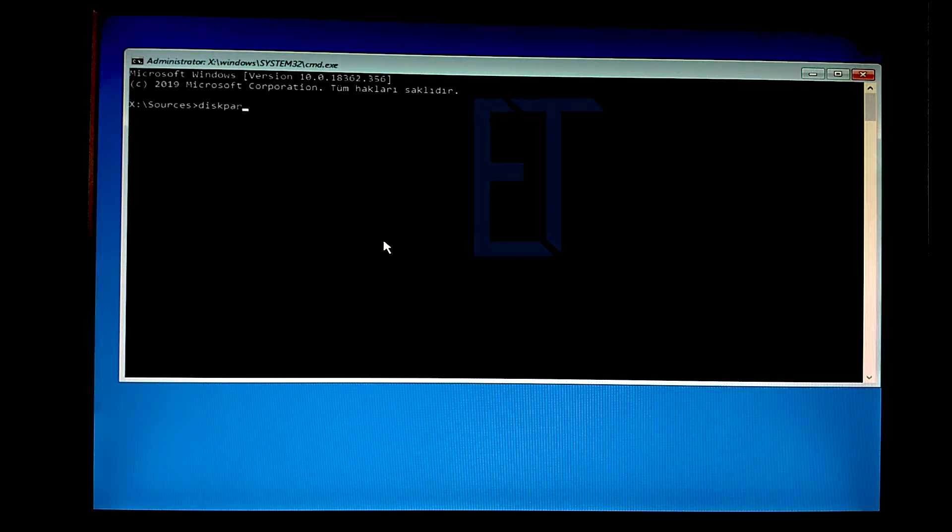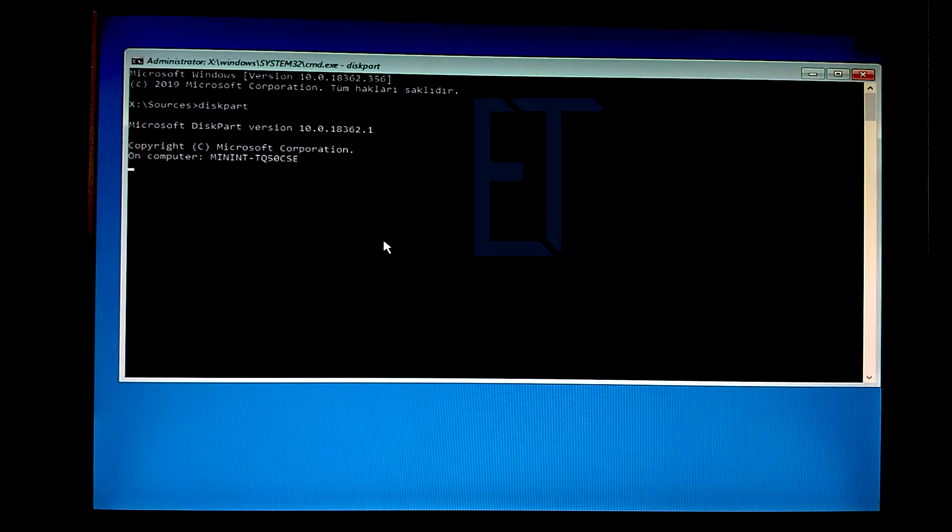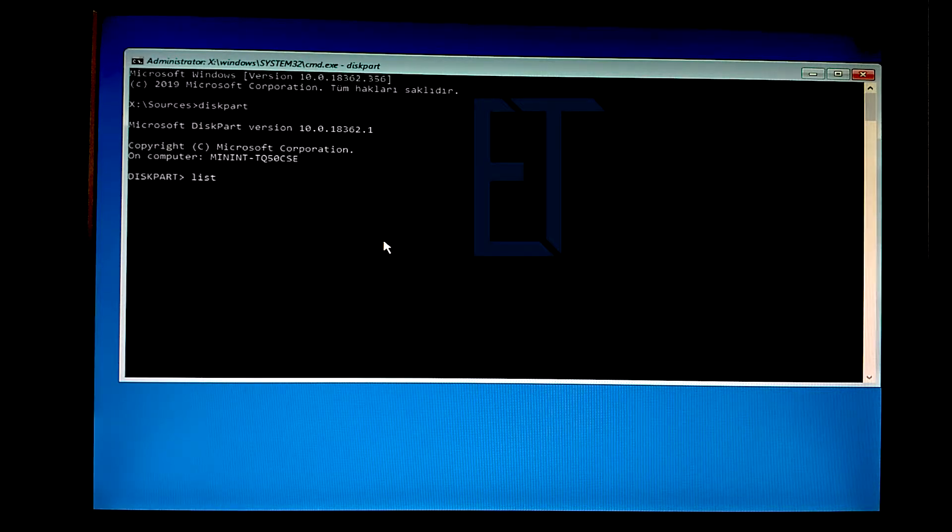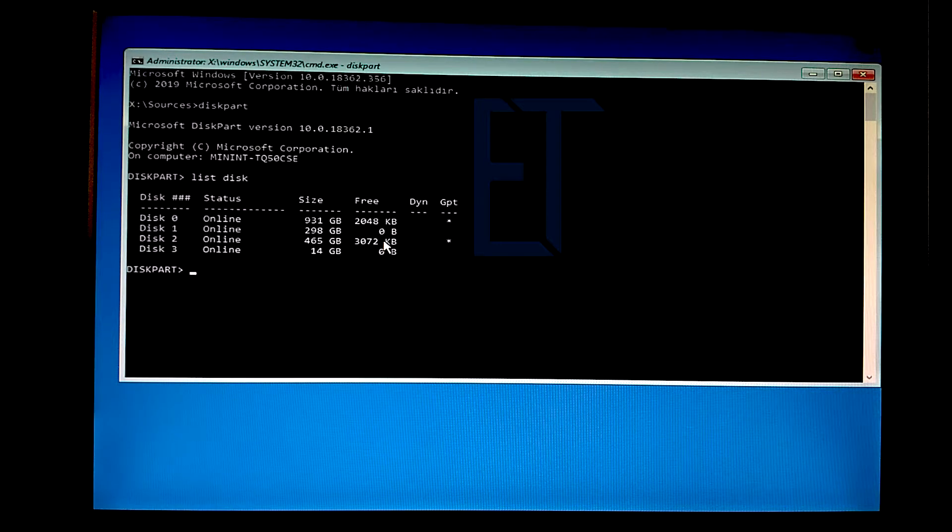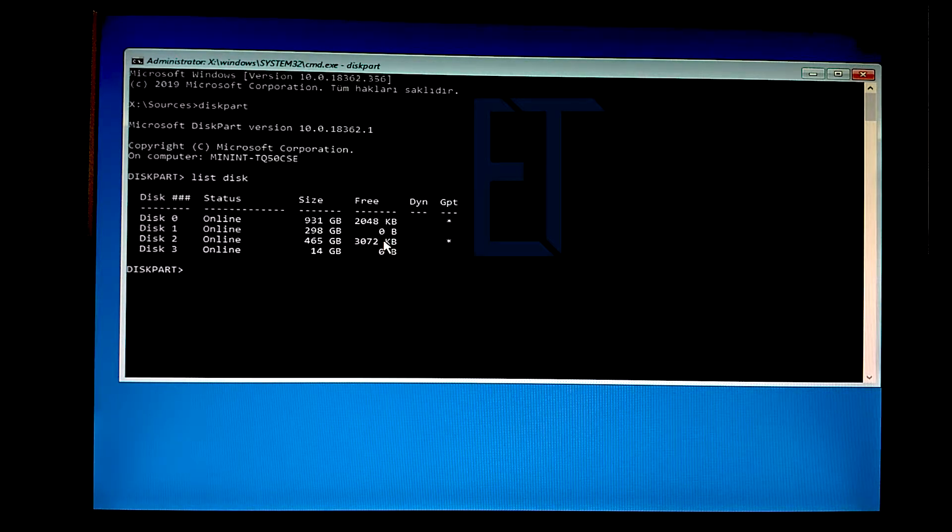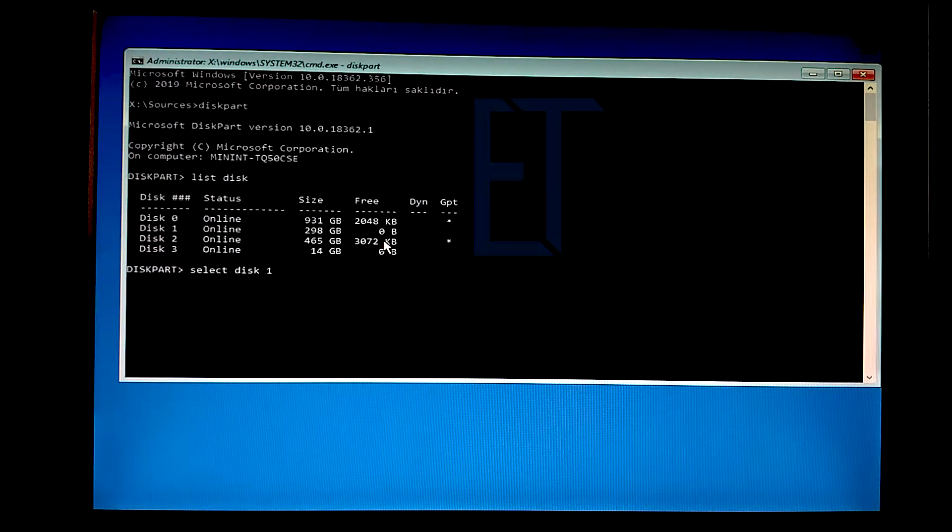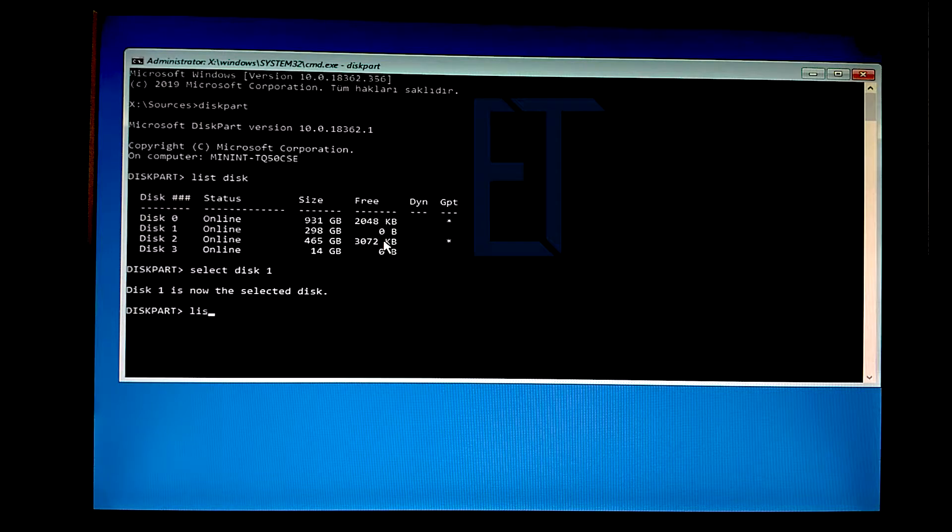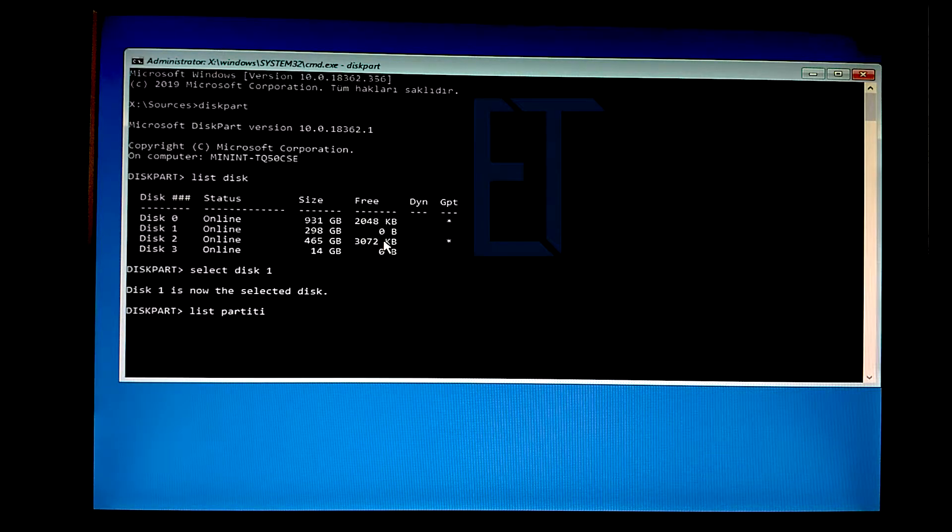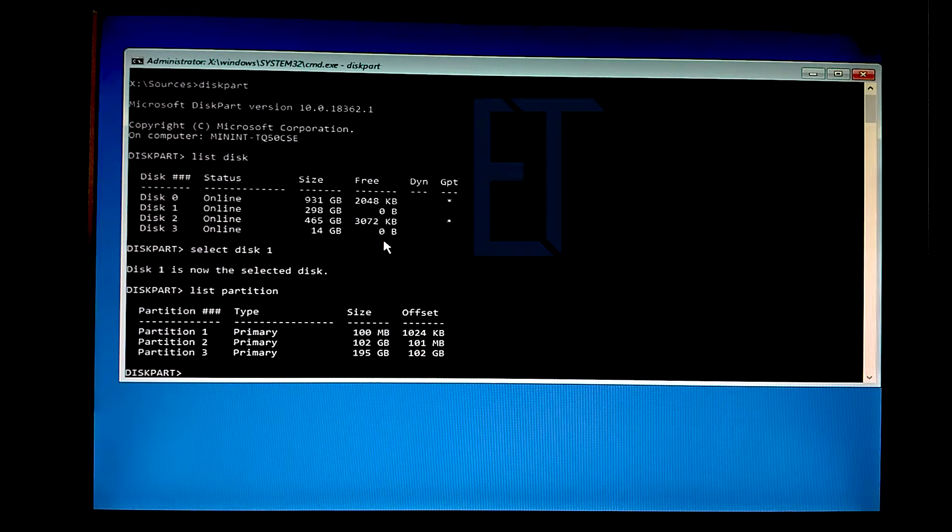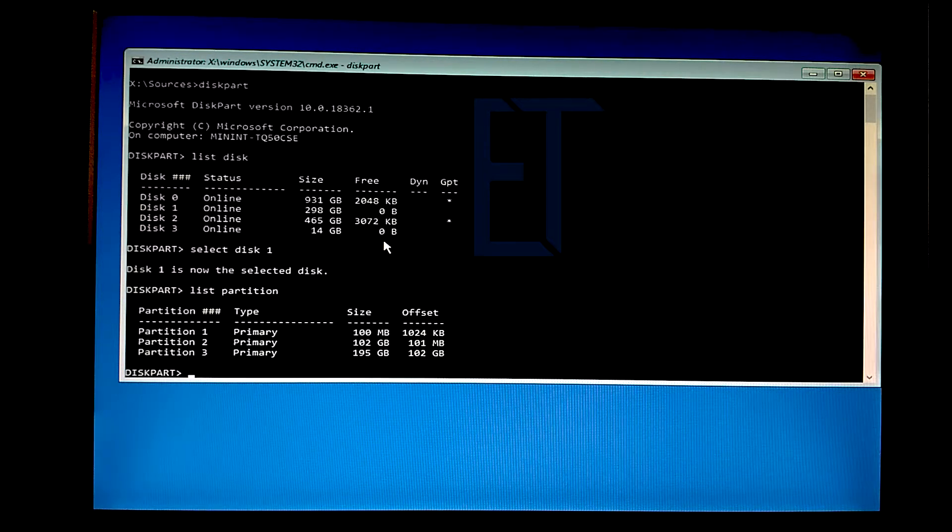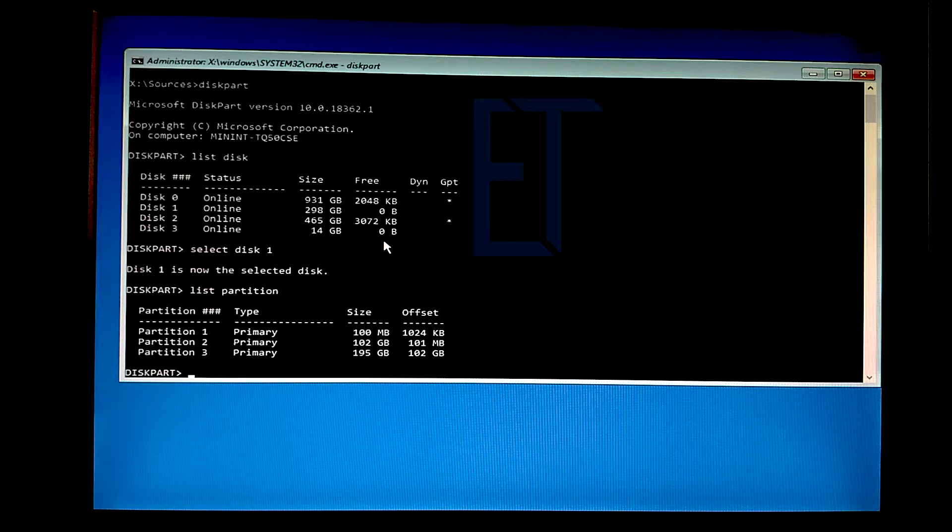Disk aracını çalıştırıp ilgili diskimizi seçelim. 300 GB'lık hard diskim disk 1 olarak karşımda. Partisyonları gösteriyorum. Gördüğünüz gibi C bölümü 102 GB'lık alana sahip.